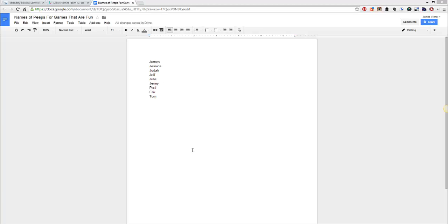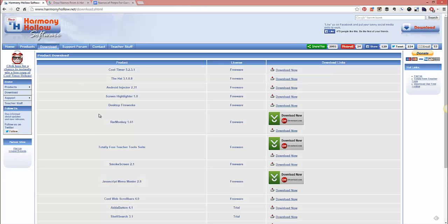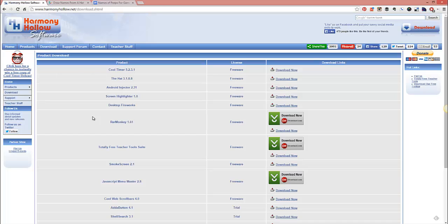So I'm going to show you first the PC one, and you'll see that the Android one works pretty much exactly the same. So there's an application called The Hat. Yeah, so pretty straight up. It's called The Hat. It's by Harmony Hollow Software. I'm actually going to go ahead and put this link in the post description there. Also make sure on YouTube that it's on there as well so it's easy for you to get to. But you can go ahead and download that. And let me show you what it looks like when you actually use the application.